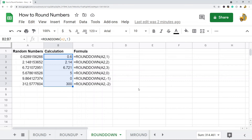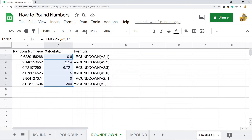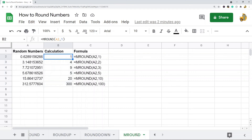The next option is ROUNDDOWN, which is the opposite of ROUNDUP. Positive numbers in the second parameter indicate rounding to the right of the decimal place, and negative numbers are to the left. It simply rounds down every time.